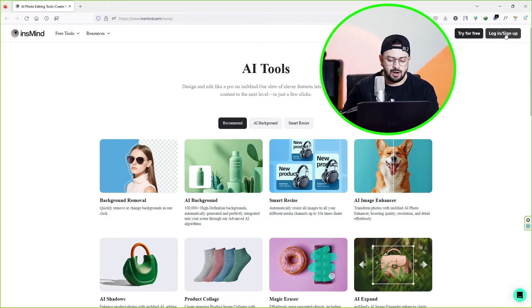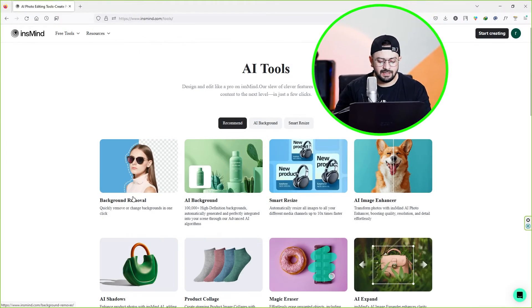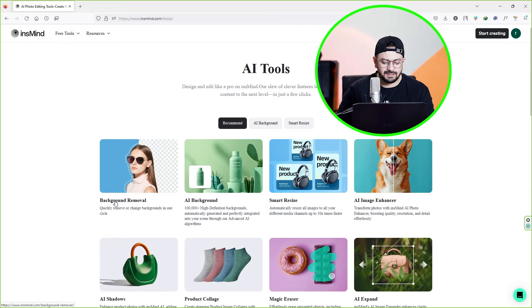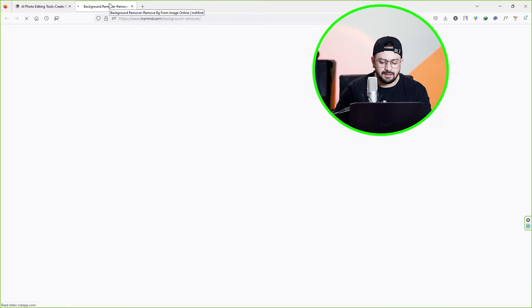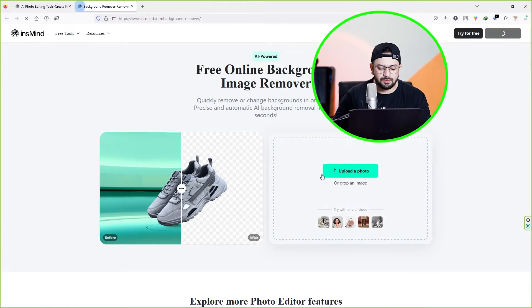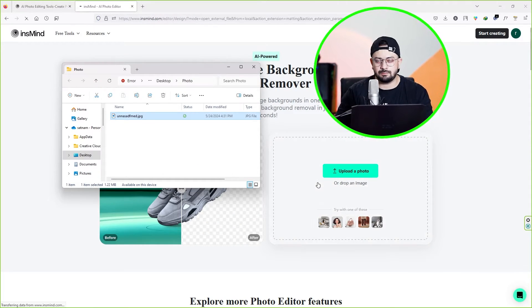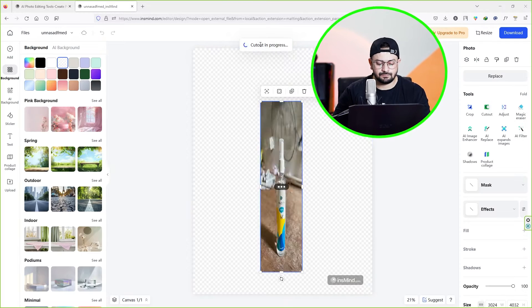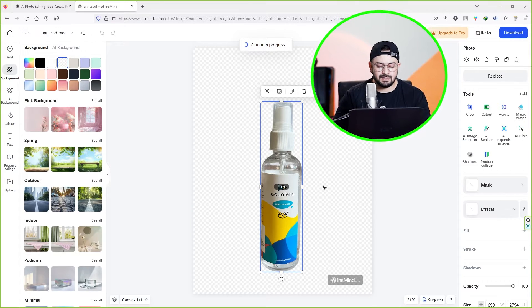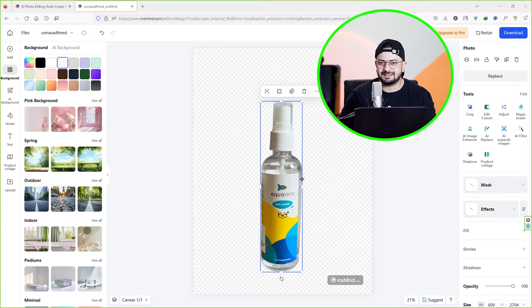First of all, log in to this website using your Google account. Once you log in, select the background removal tool. Here, drag and drop your photo and wait for the process to complete. Now you can see the background has been removed within seconds.